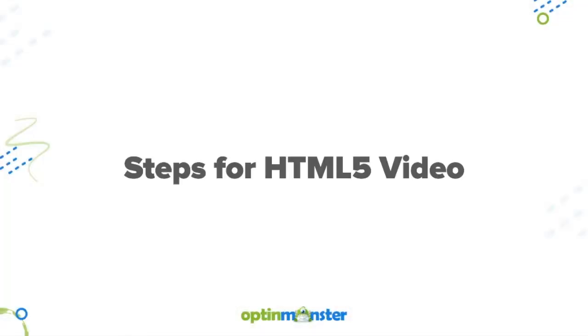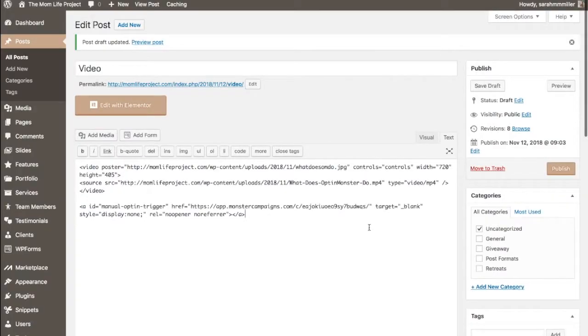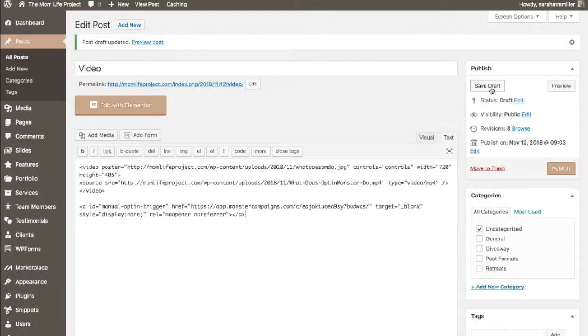If you're using the code for HTML5 video simply paste in your code and at this point you can save and publish your video.